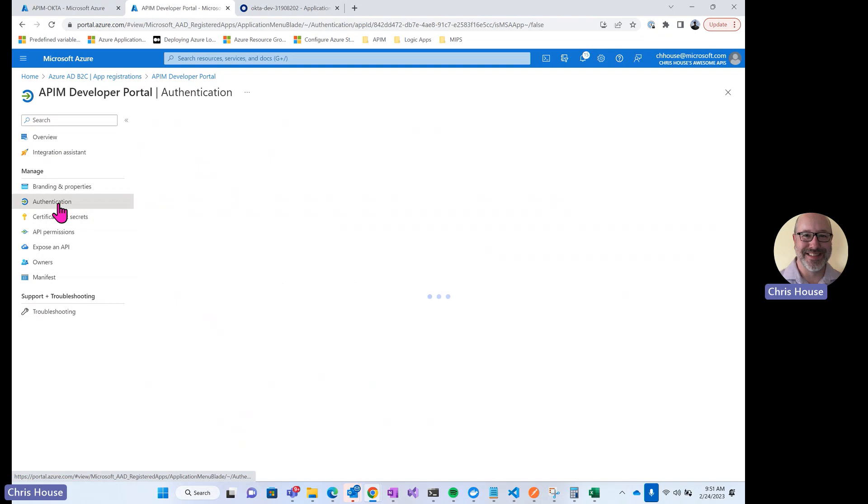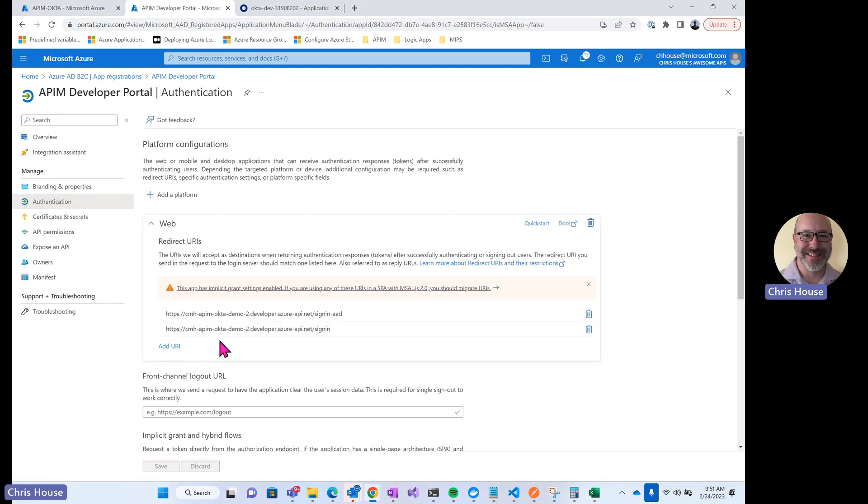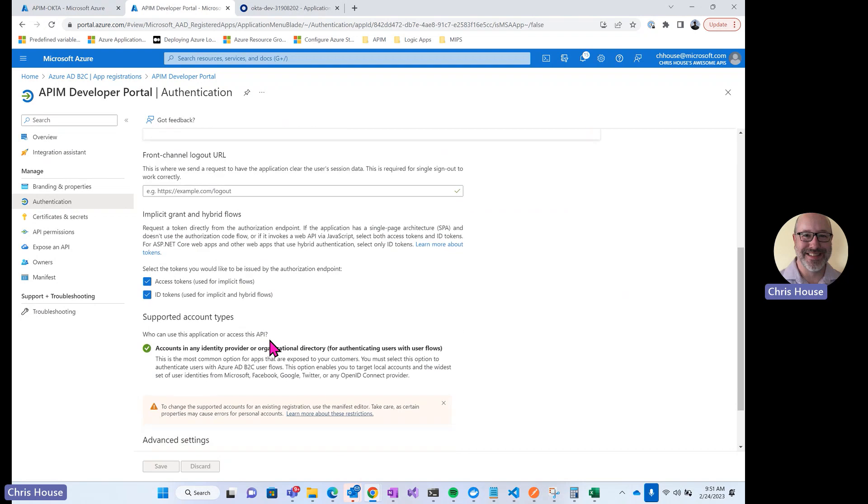Then under authentication, I have my redirect URIs for the developer portal, and then I've enabled the following tokens down here.